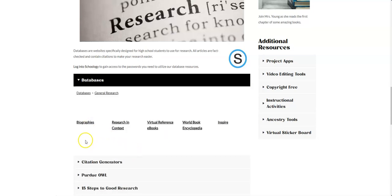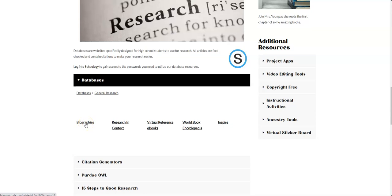And I'm going to show you the one that's called research in context. Now biographies are really good if you're looking up information on a person. One of the things that people say, especially they've interviewed famous people, is that Wikipedia is always wrong about famous people because people just change it all the time. So you might try one of our biography sections if you're going to be doing that.